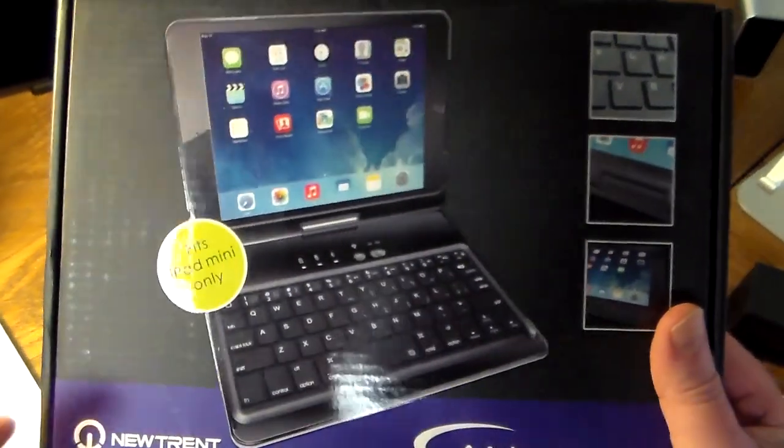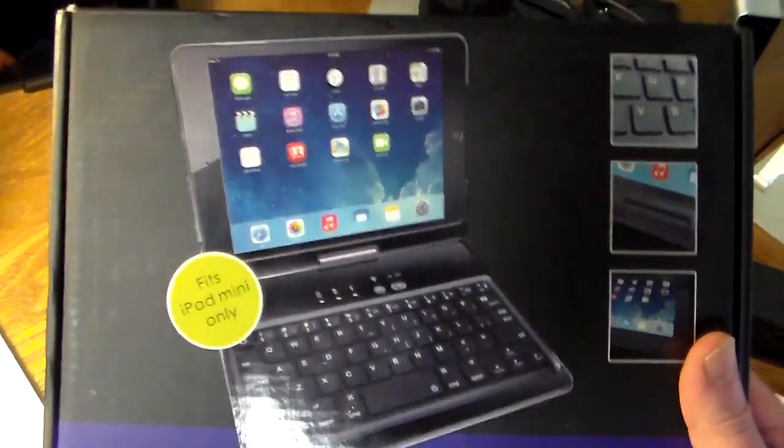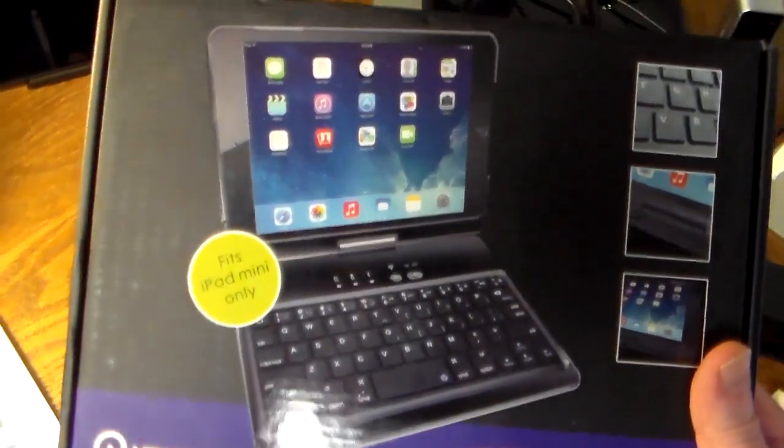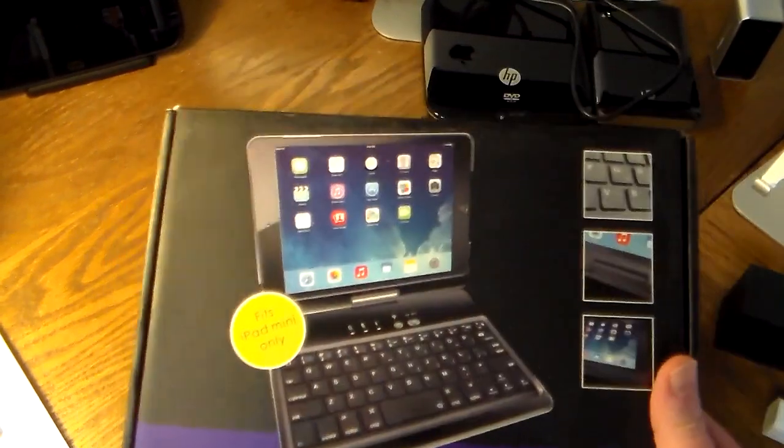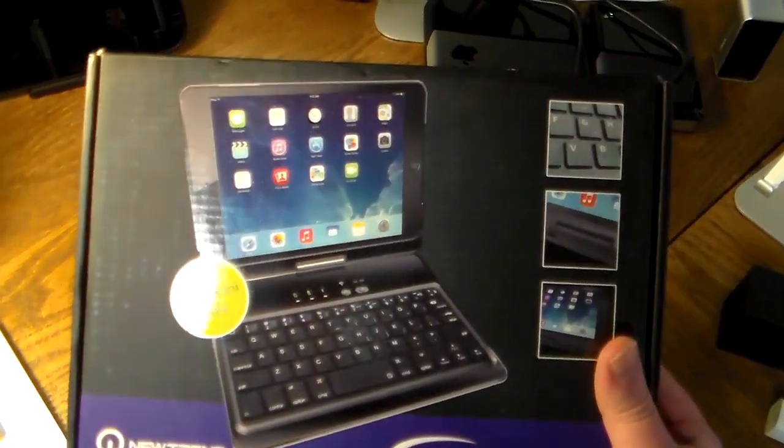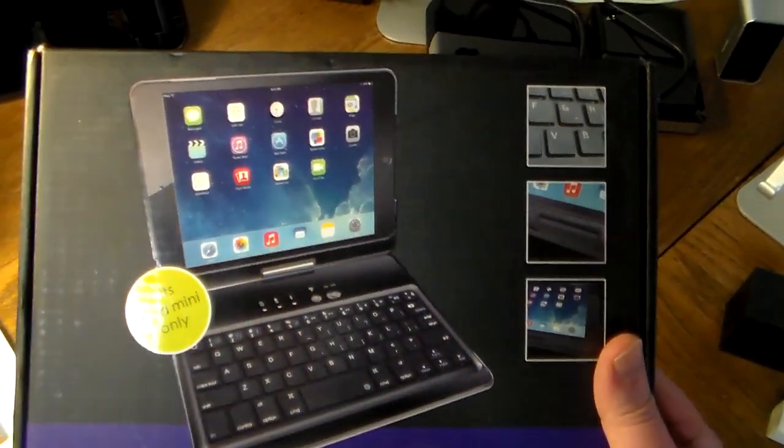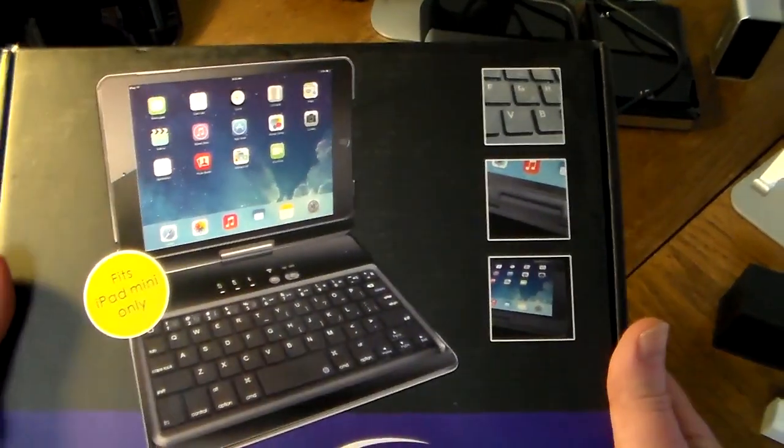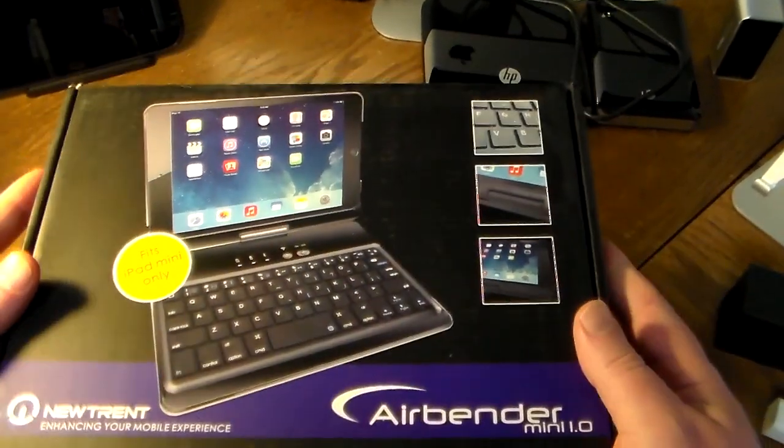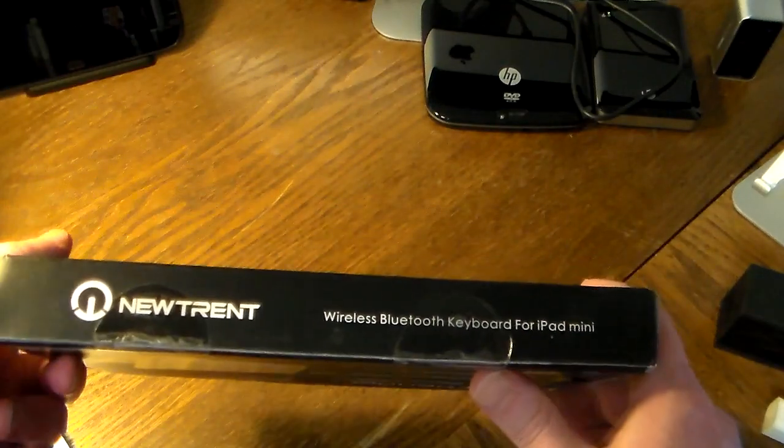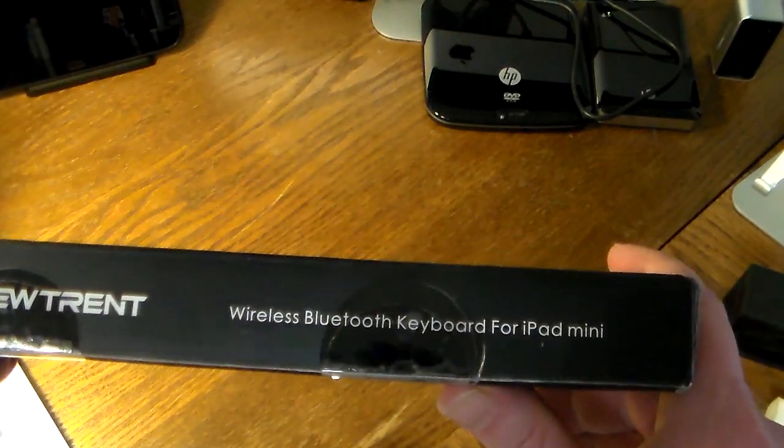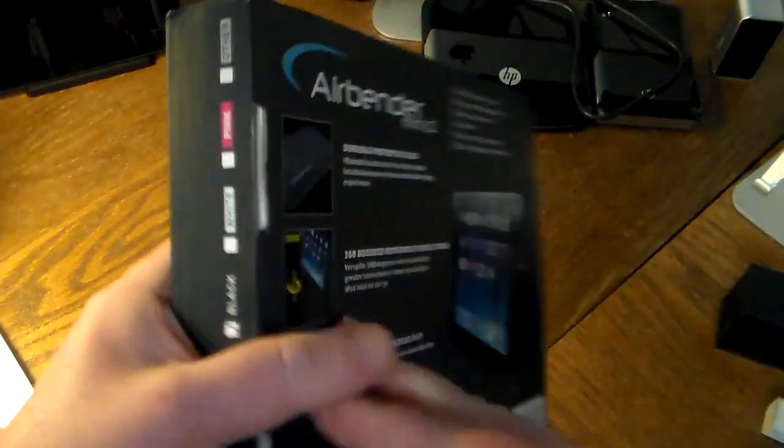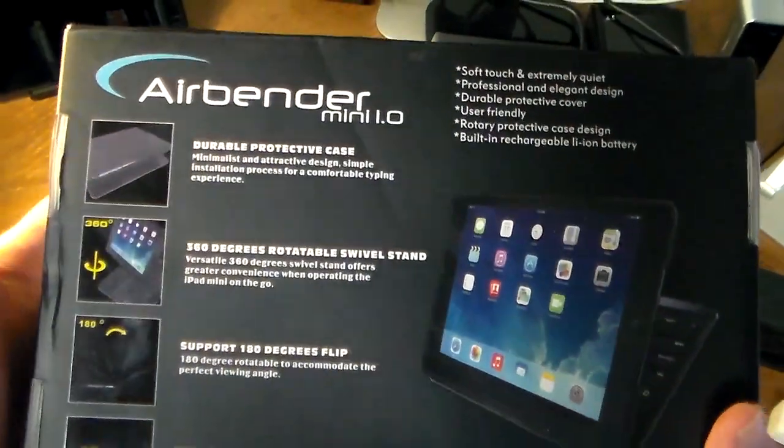Let's take a quick look at the box. As you can see, it says it fits the iPad mini only. If you're looking for something for your Air or older iPad generations, check out some of my older videos. I have some cool cases also by Nutrent and other manufacturers. This is a wireless Bluetooth keyboard for the iPad mini.